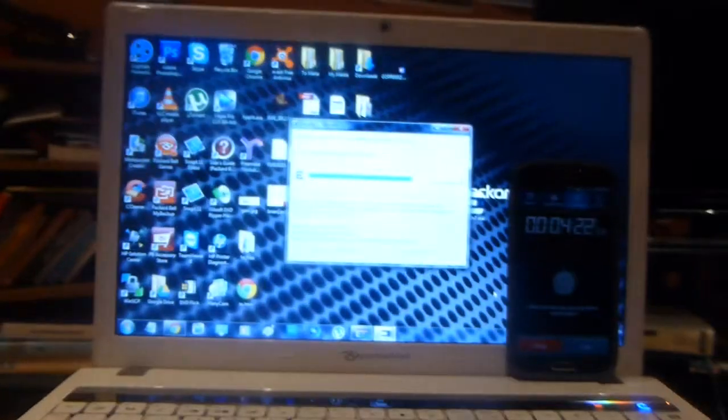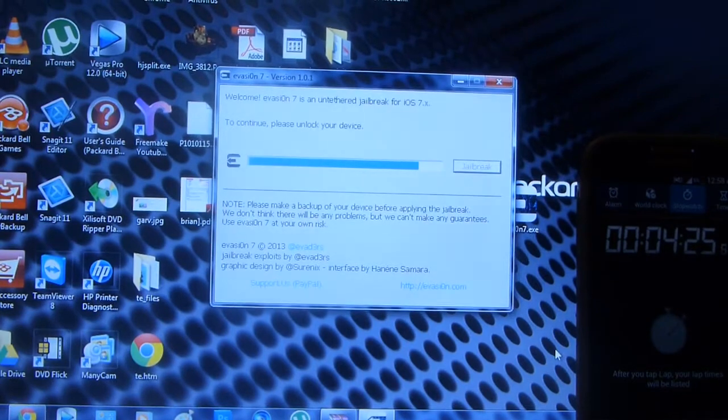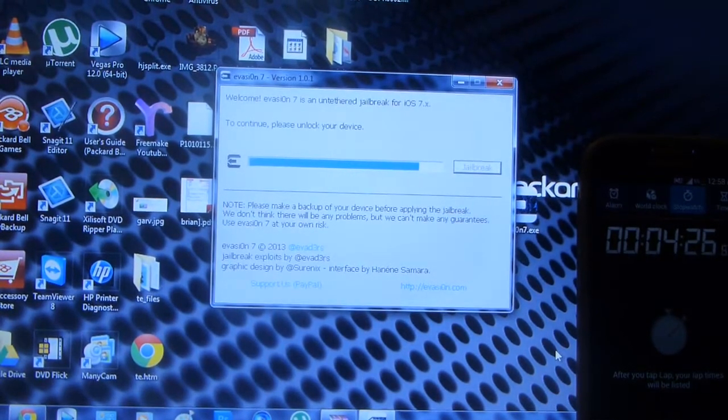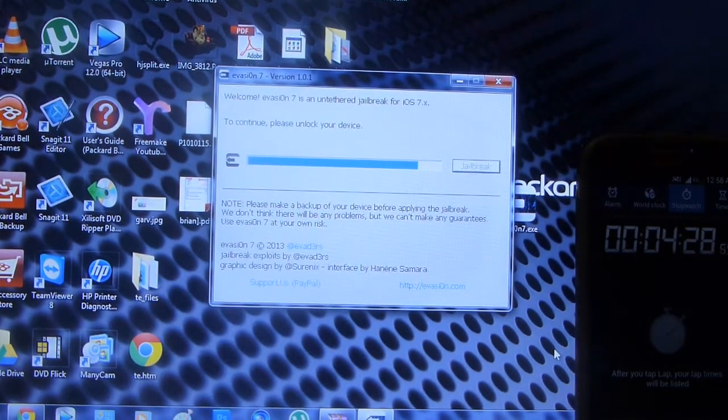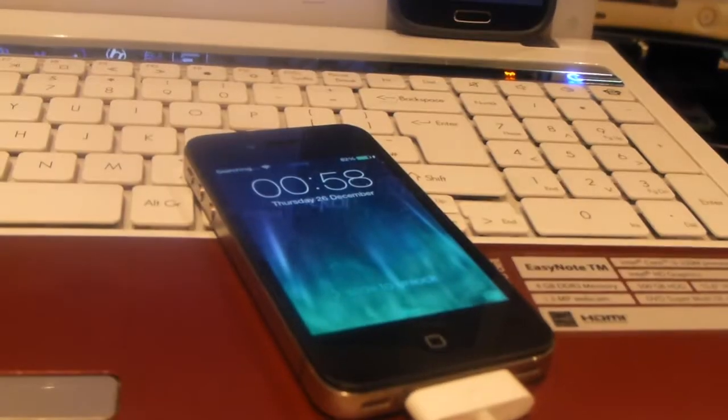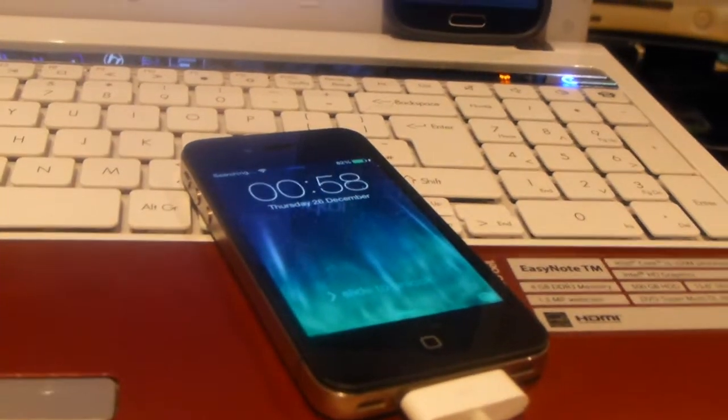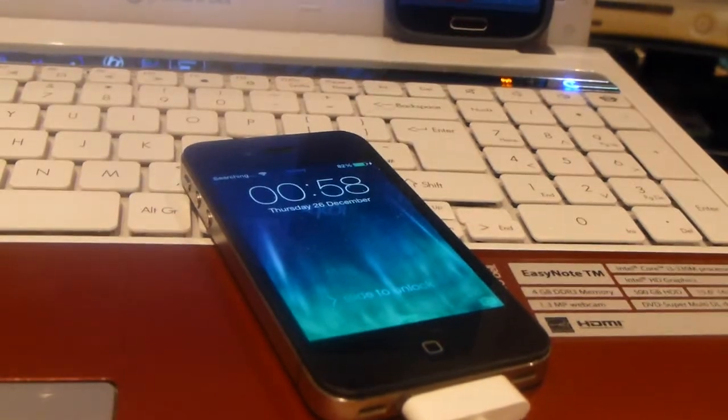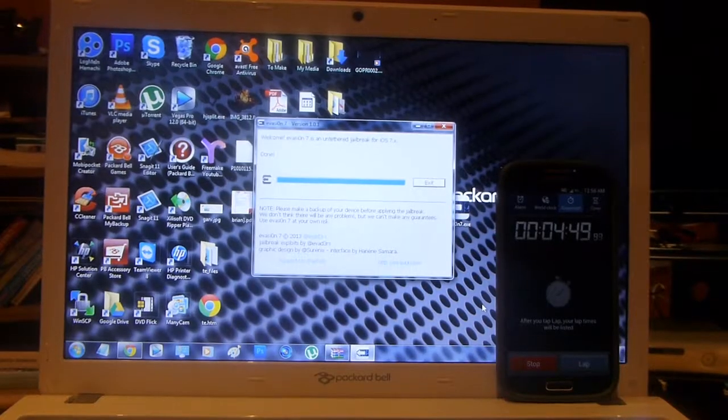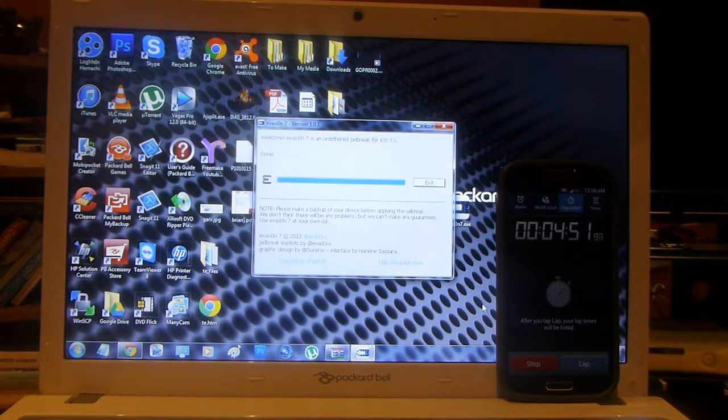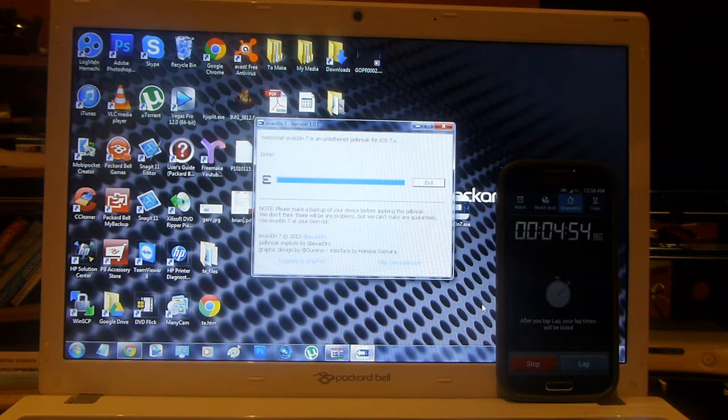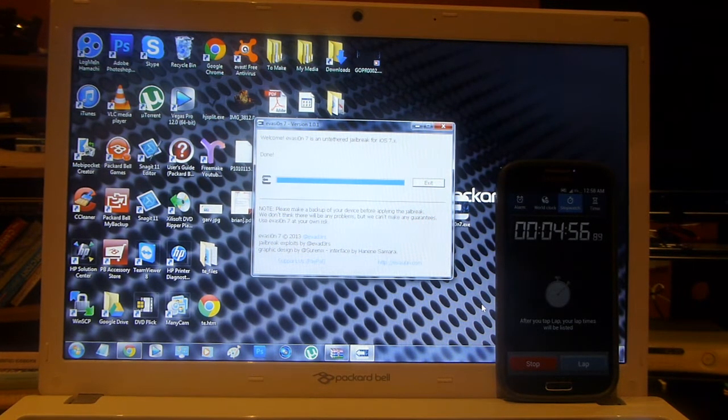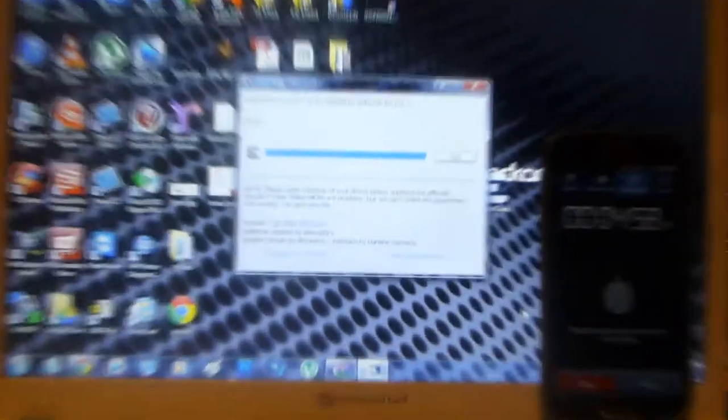The program has recognized this and has gone back to rebooting the device. Once again the program is telling me to please unlock your device, which I will do when the device boots up. Throughout this process I have not done anything other than what the program has told me to do and it is working perfectly. I didn't actually unlock the device like it said because it had continued to do its work once it booted up and it now says the jailbreak is done.